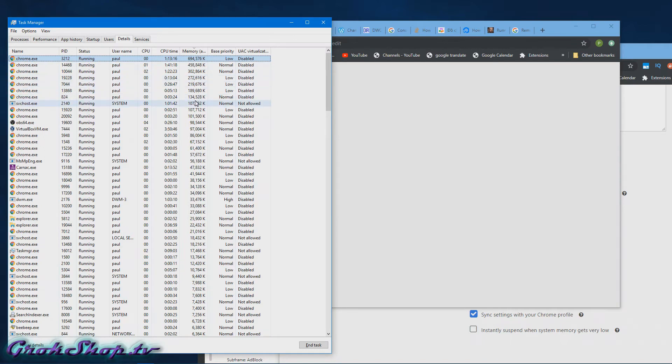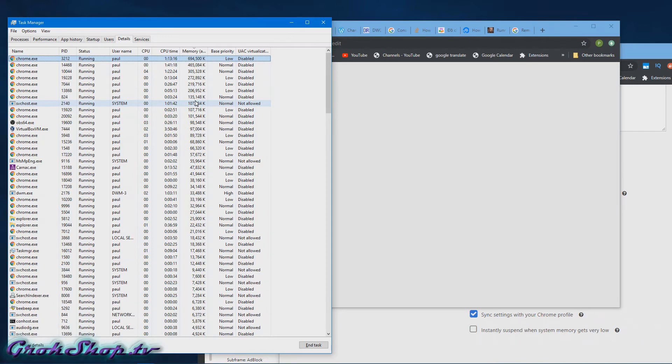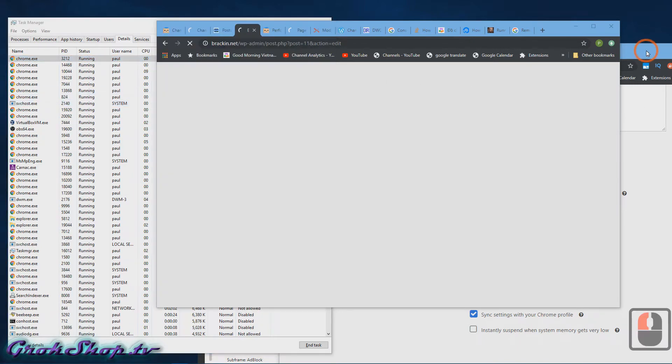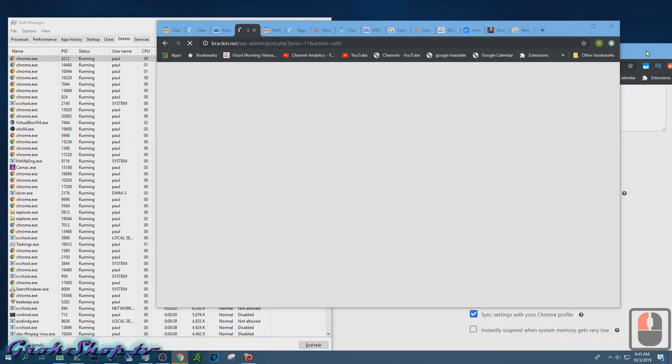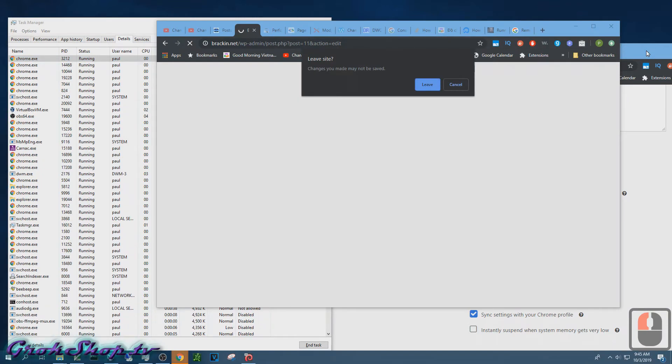So we can tell when a tab's been suspended because what it does is it will fade the icon, the little fave icon, and the text will sort of get washed out. And here we go, we can see it's starting to suspend the tabs now.